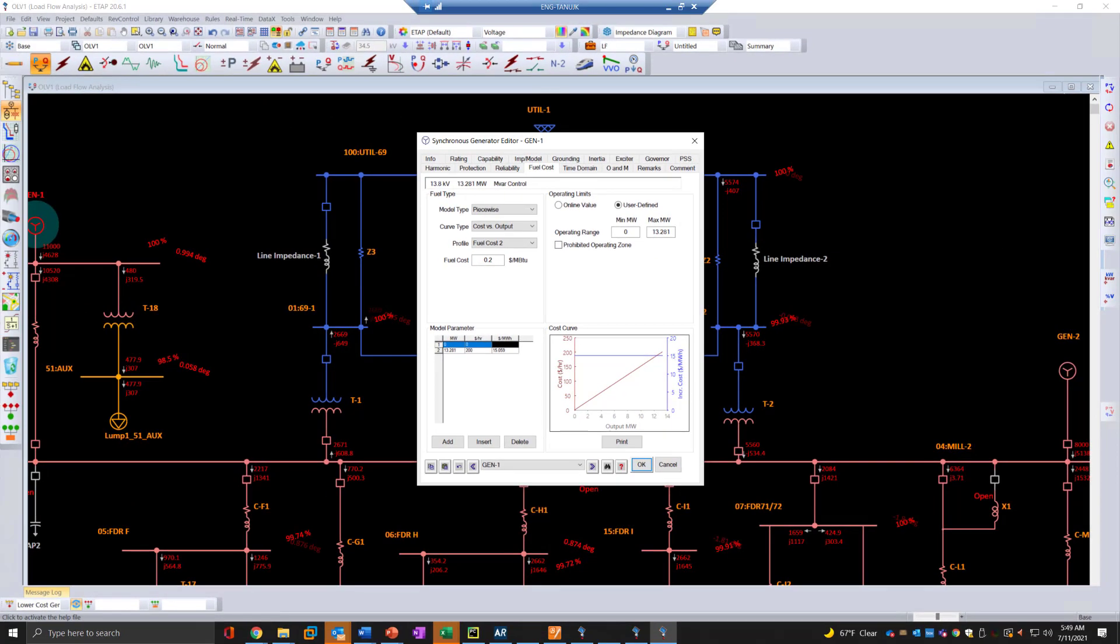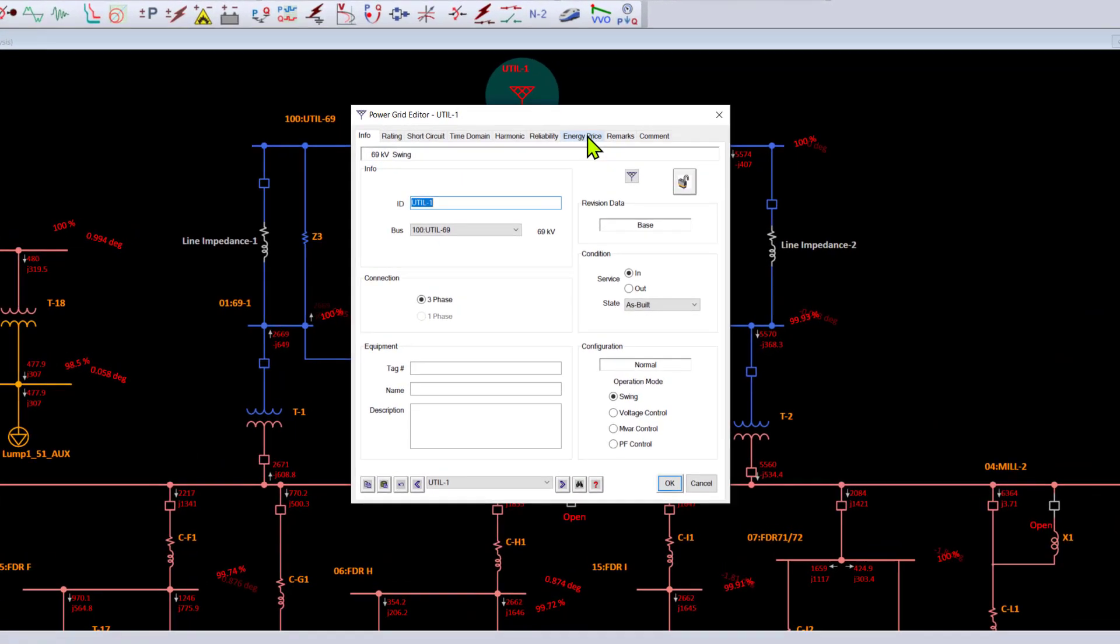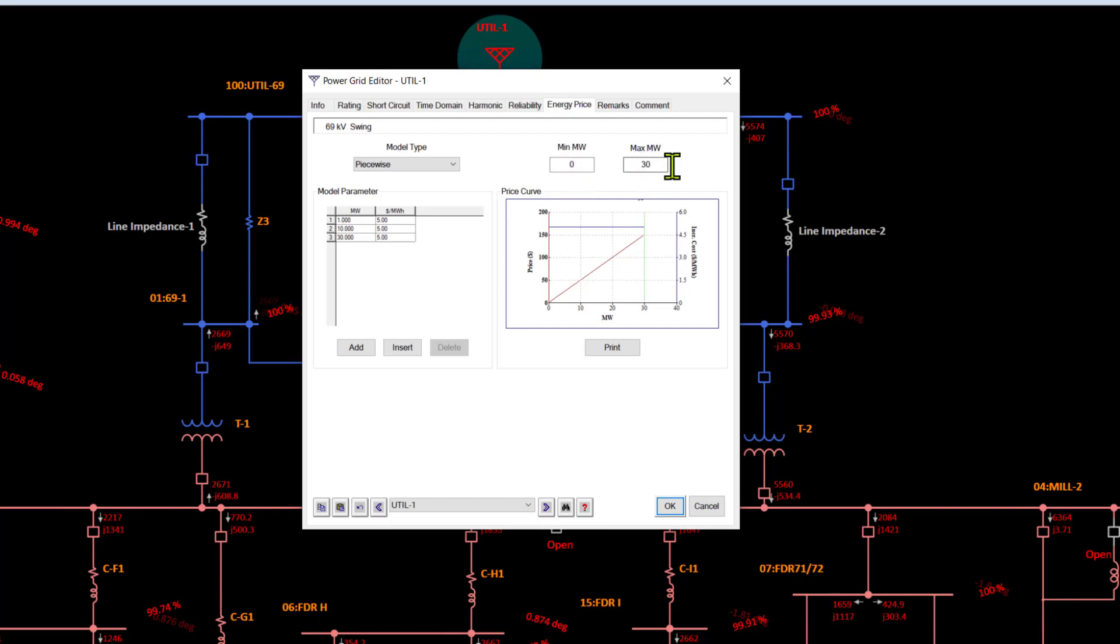Let's take a look at the utility price, which is the energy price from the grid. This is defined also based on a piecewise model, and you can also define the minimum and maximum dispatch for the grid that you want to constrain or limit the utility power.